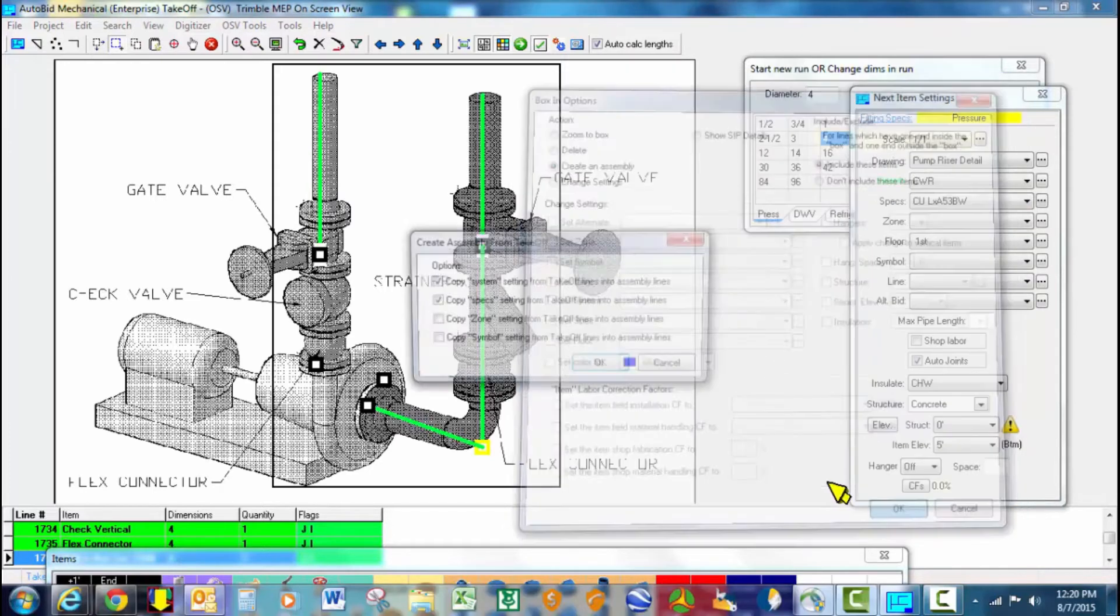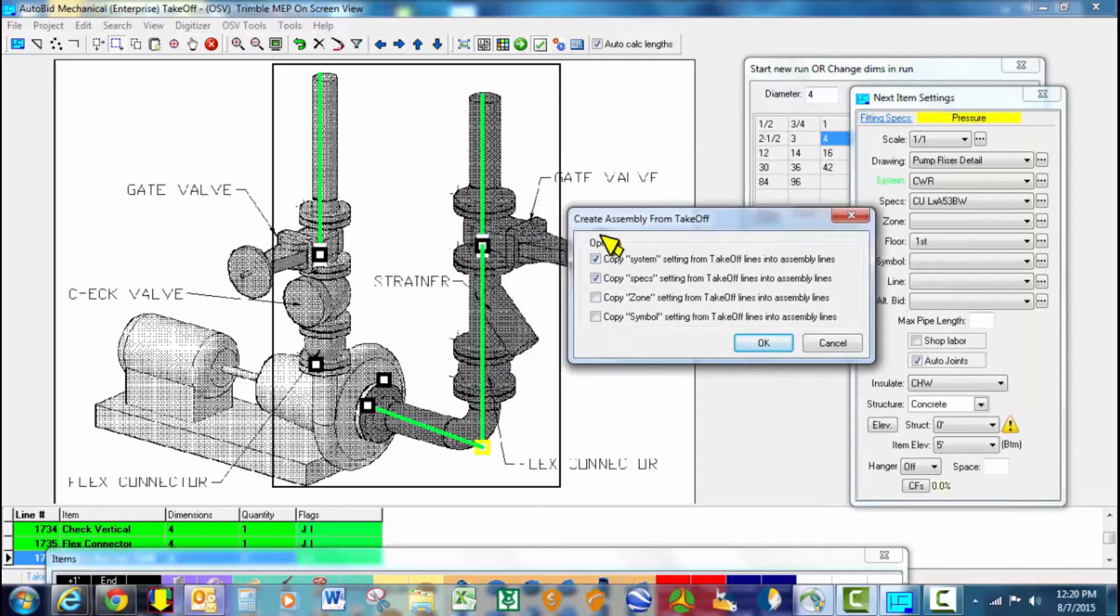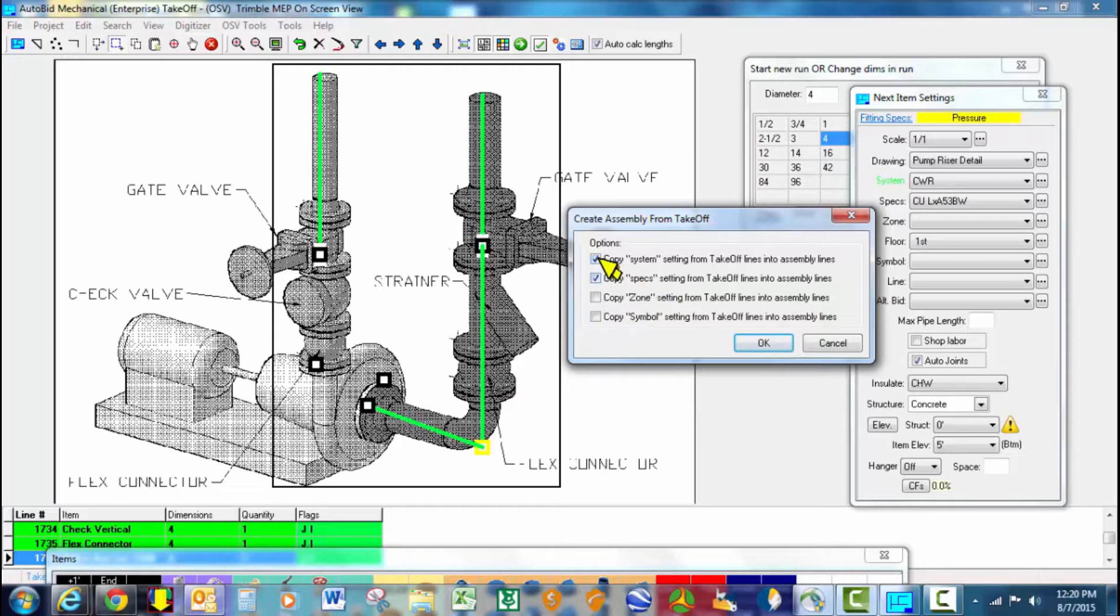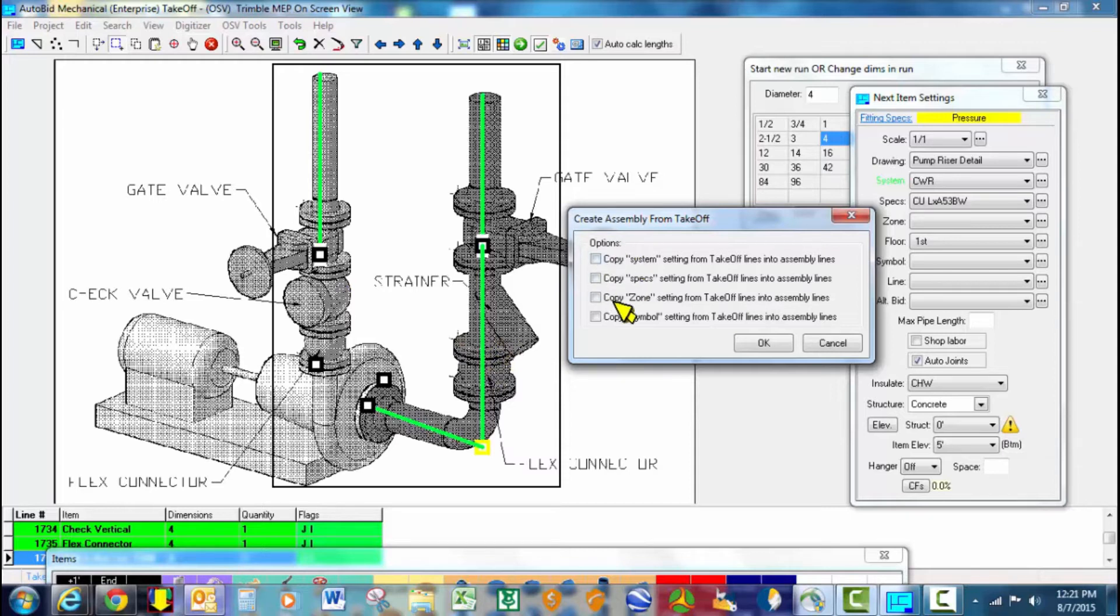And this would be a choice of yours. Do you want to copy the system, the specs, some of the other settings? We're going to say no to all of those because we want the assembly to be able to be used in chilled water, heating water, condensing water, and possibly many other piping systems. So if we leave out the system and the specs, they will actually attach to the assembly when you put these into takeoff at a later point.